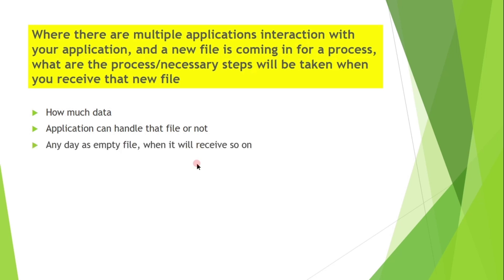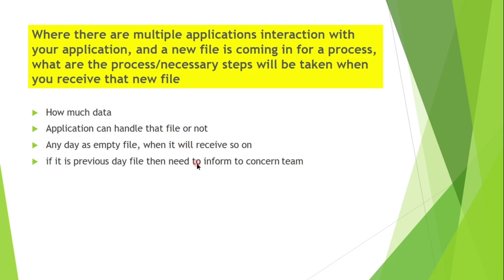Whether it comes with any day as empty file, when it will be received. If it's previous day file, then need to inform to concerned team. So this can be achieved by using validate date and time with current date in the sort step. So we can get whether the file is previous day file or not.